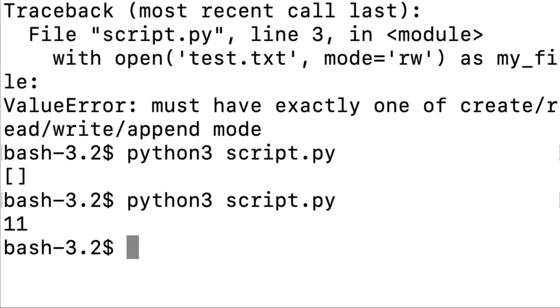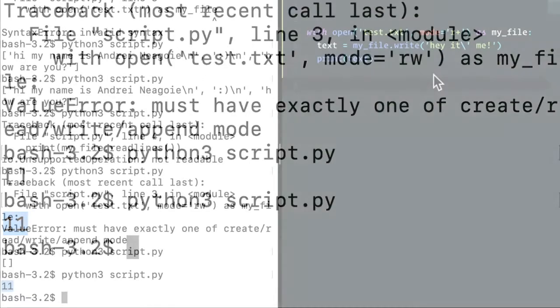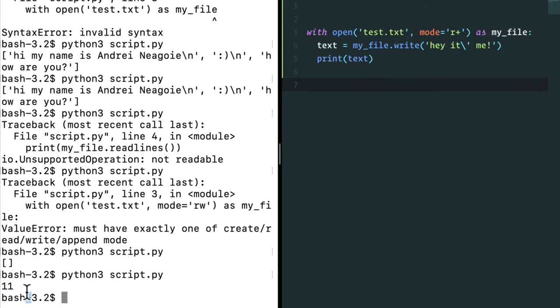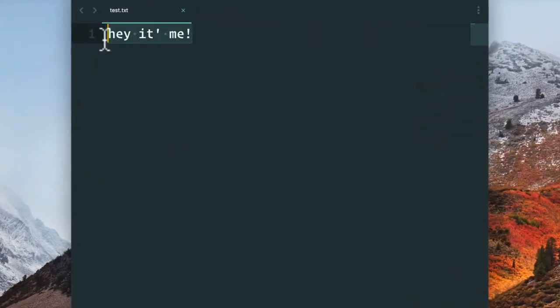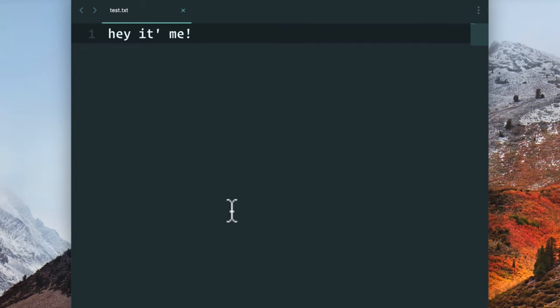So now in here, if I do print text and I run this, I get 11. What is this 11? Well, this isn't really important right now. What we want to focus on is hey, it's me. I've written to a file.